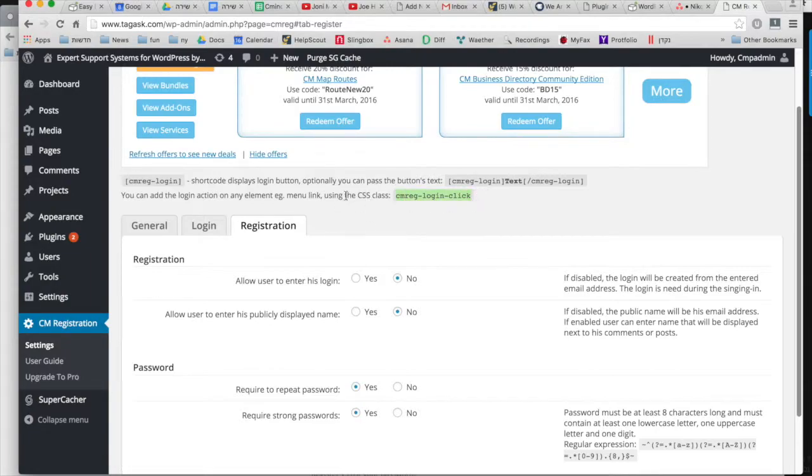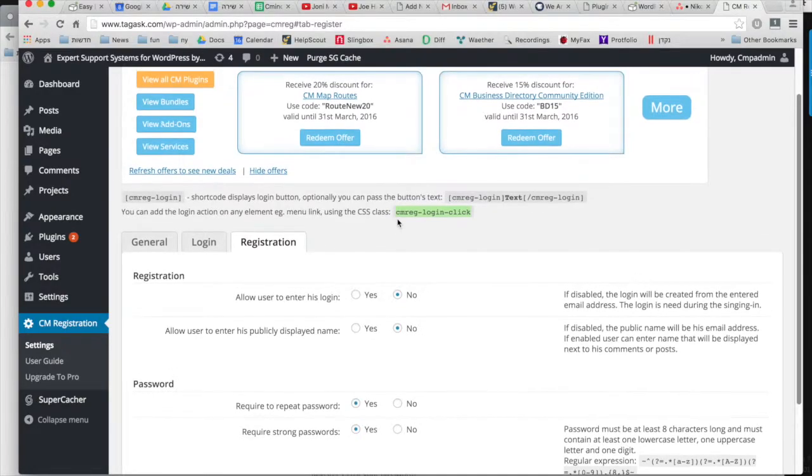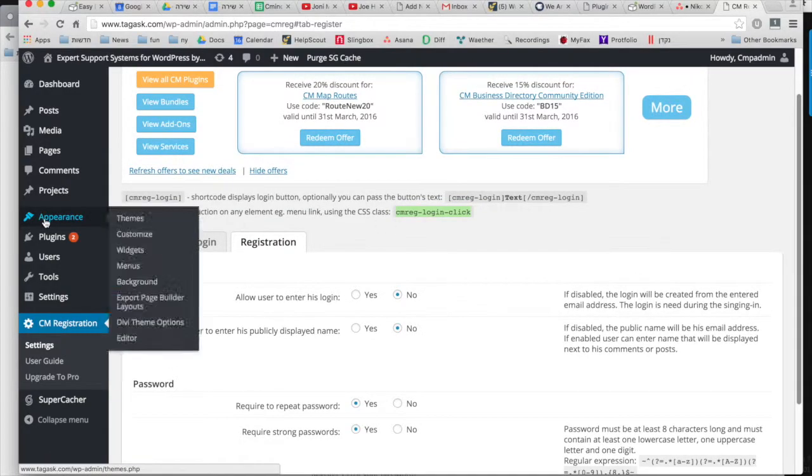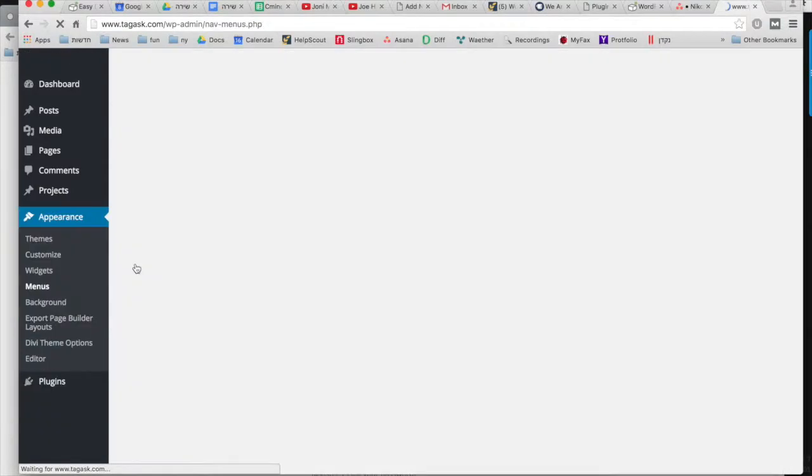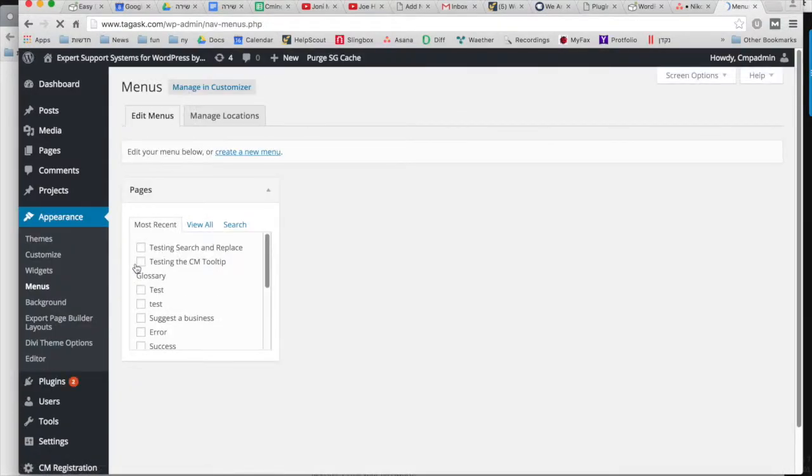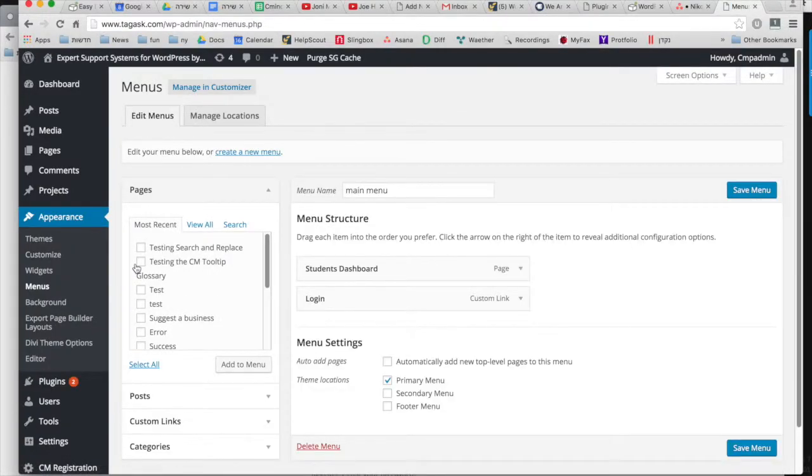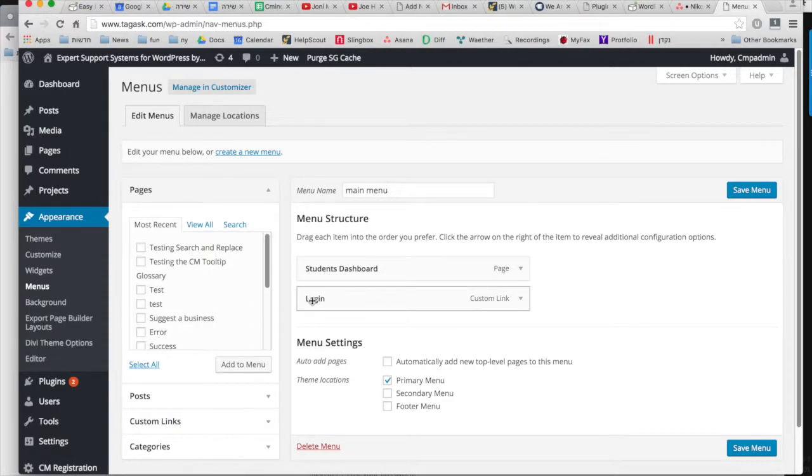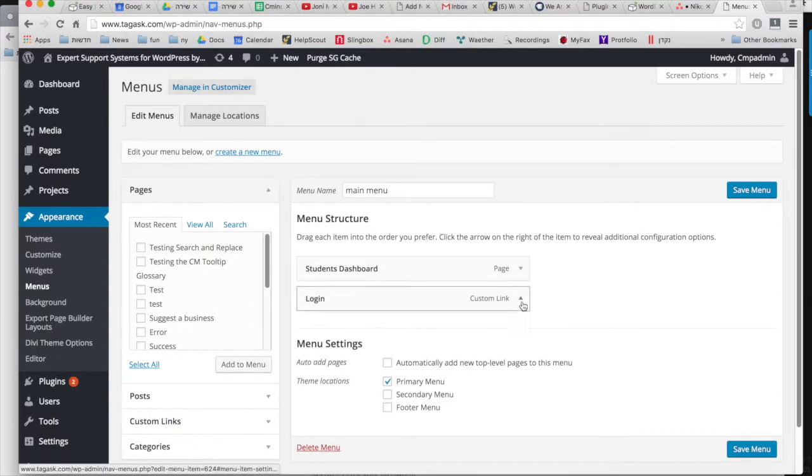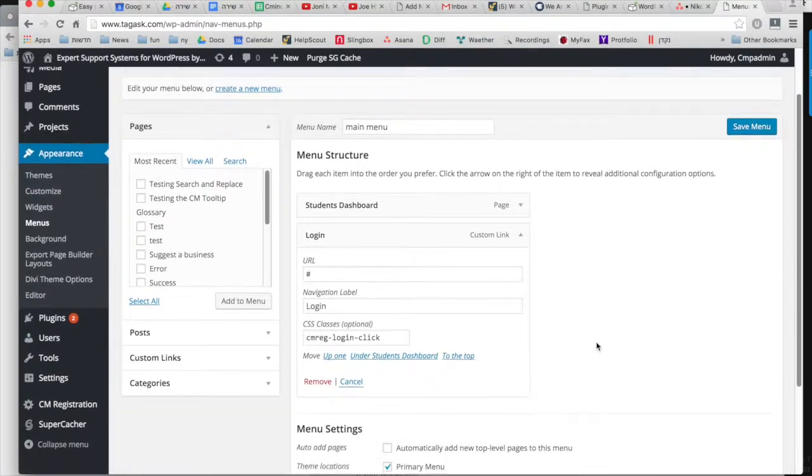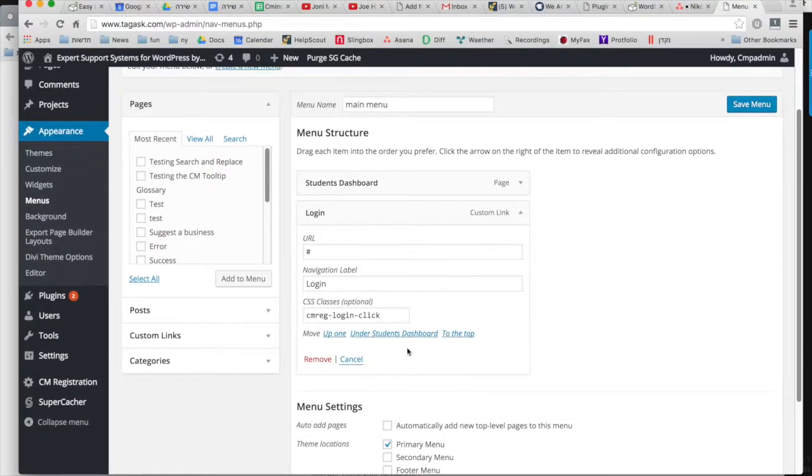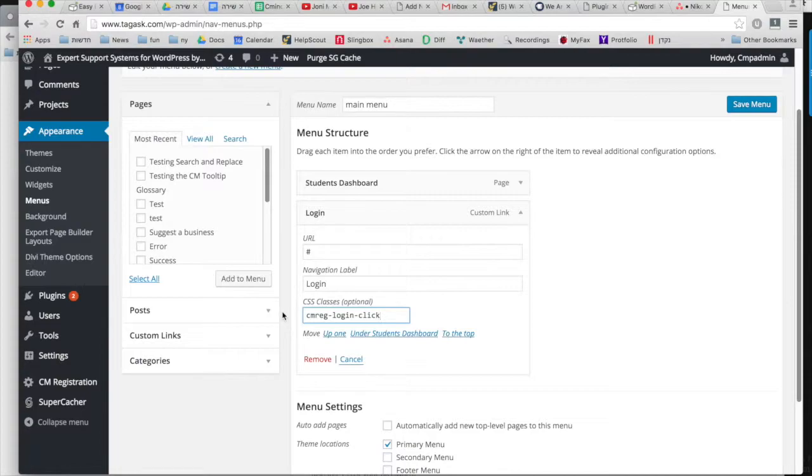First you need this CSS code, then go to WordPress menus and choose top navigation. Here it's already added—we have a login and you can see that the CSS class is defined in it. You use this instead of a URL.